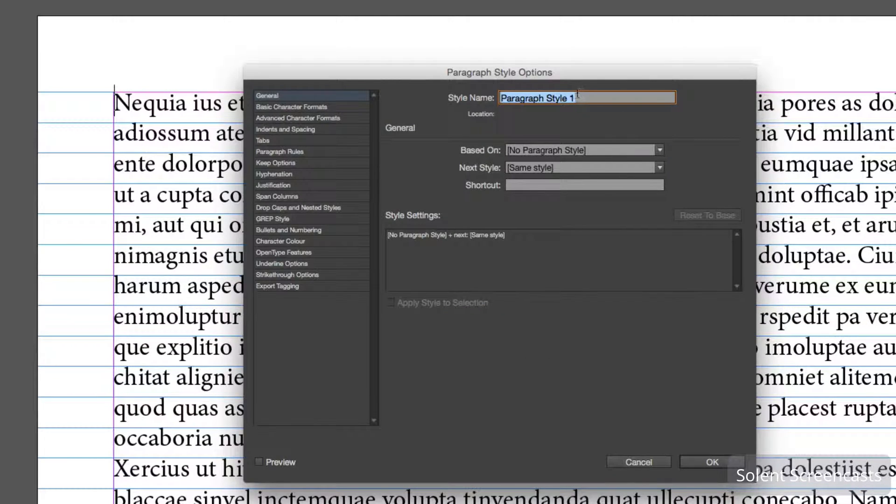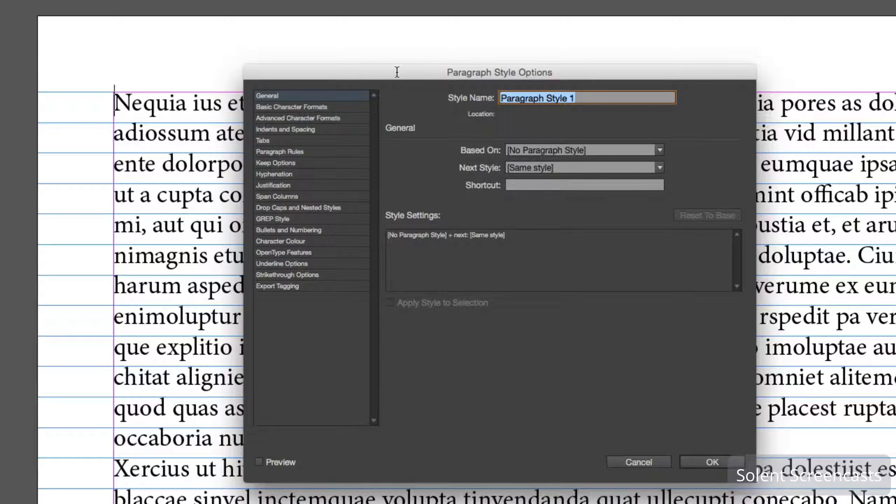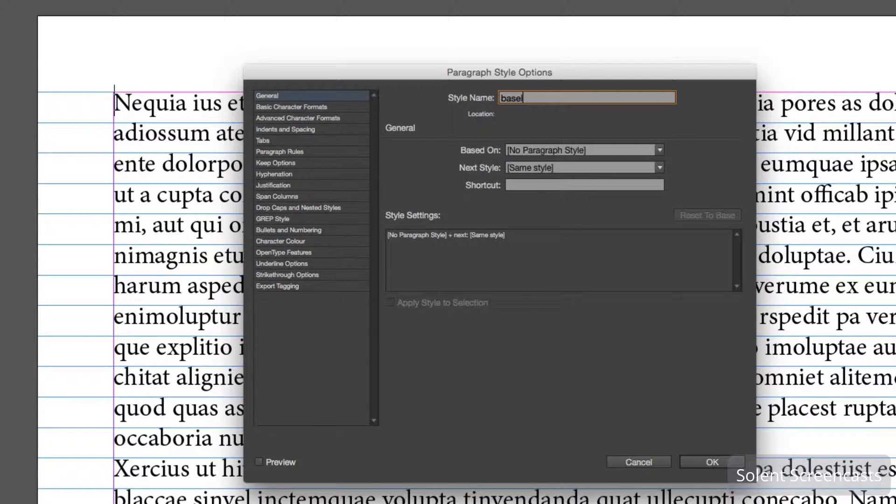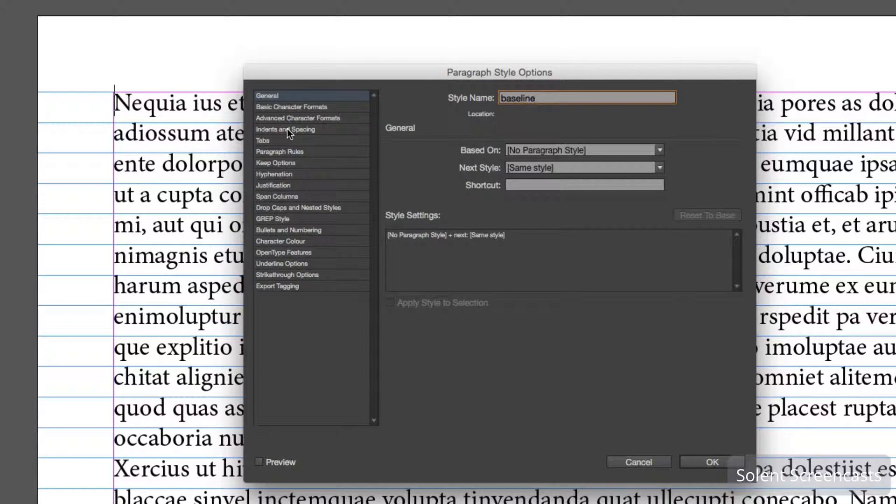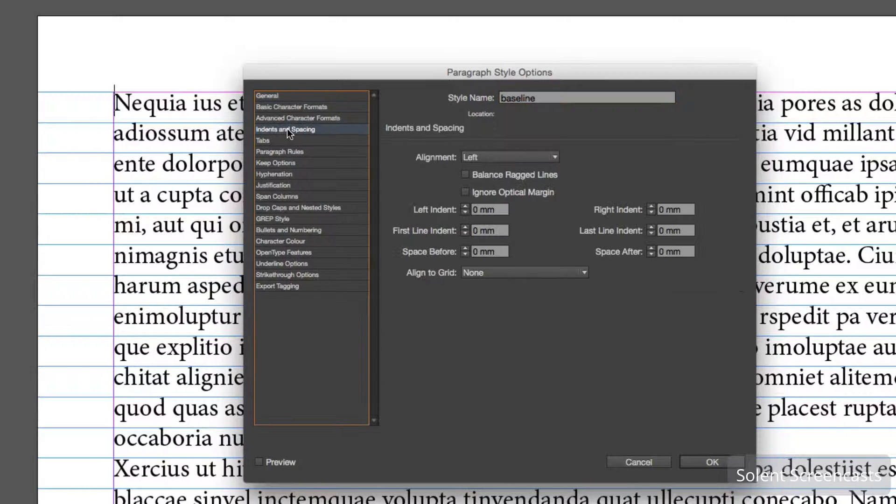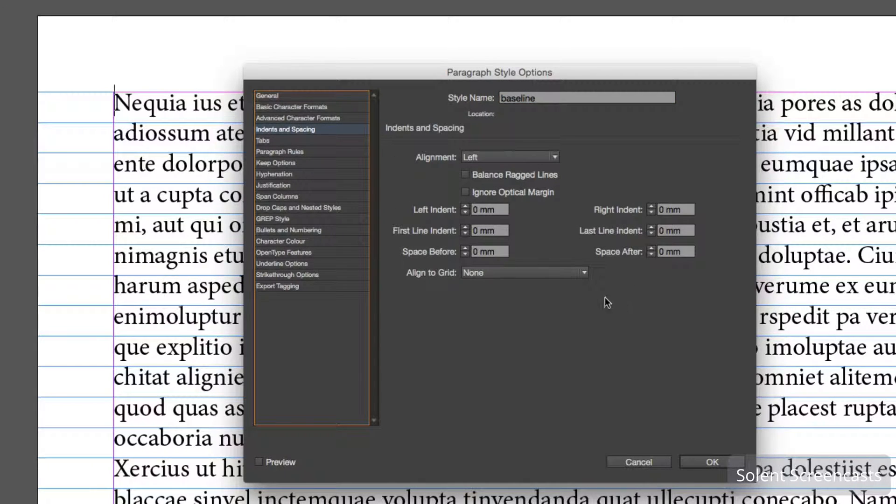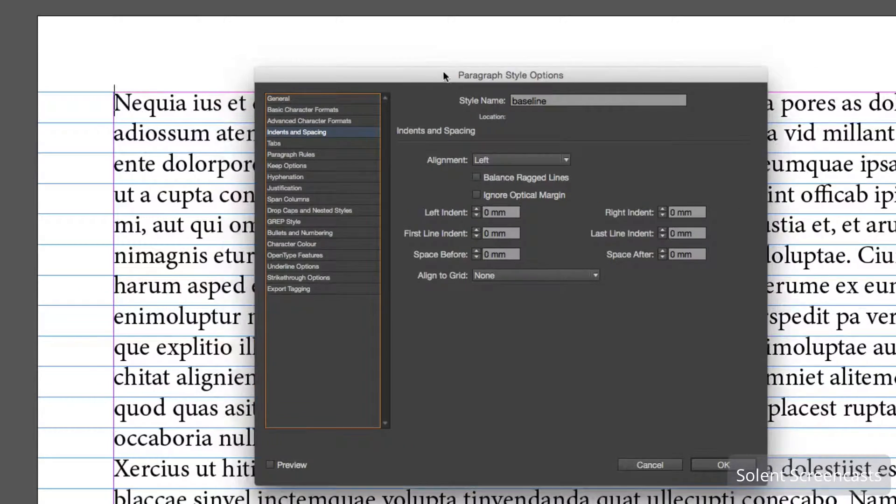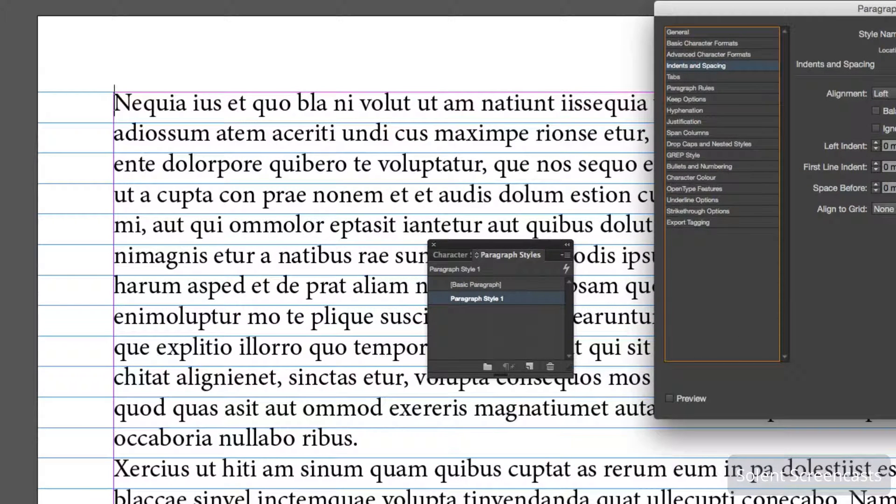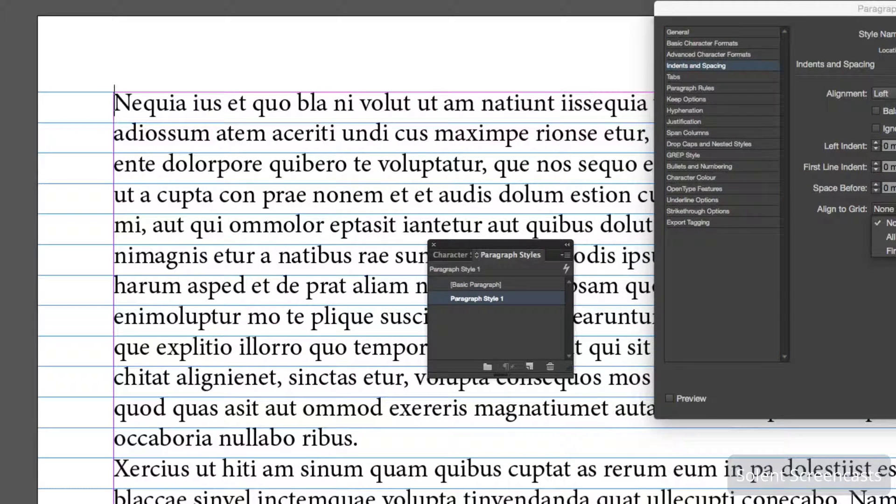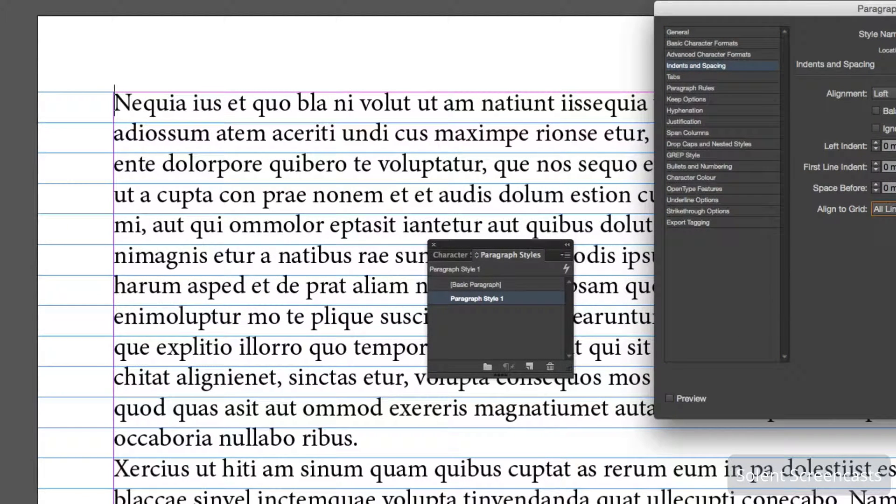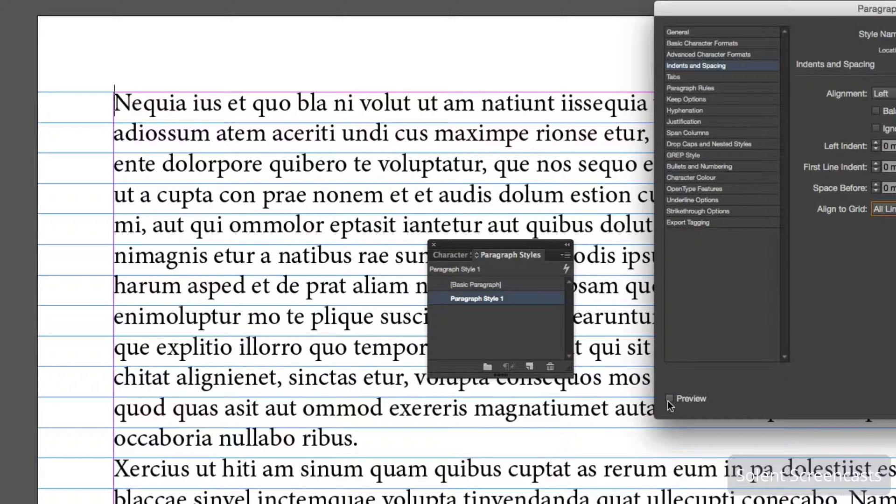Open that up. I'll call that baseline. Once I've got that, I need to go down to Indents and Spacing.